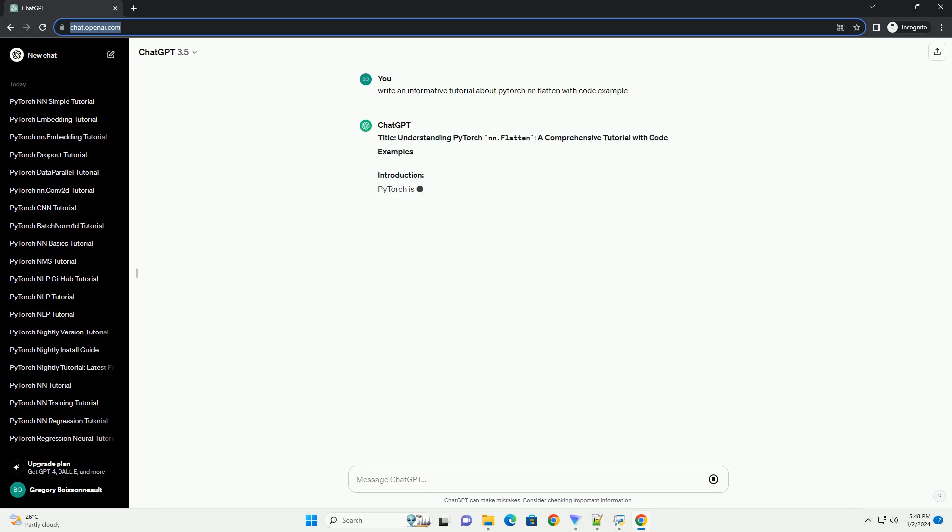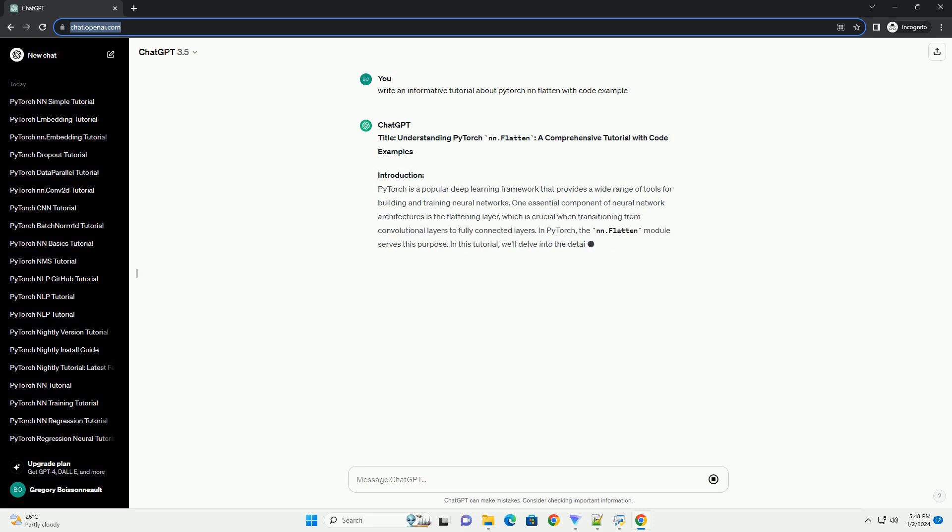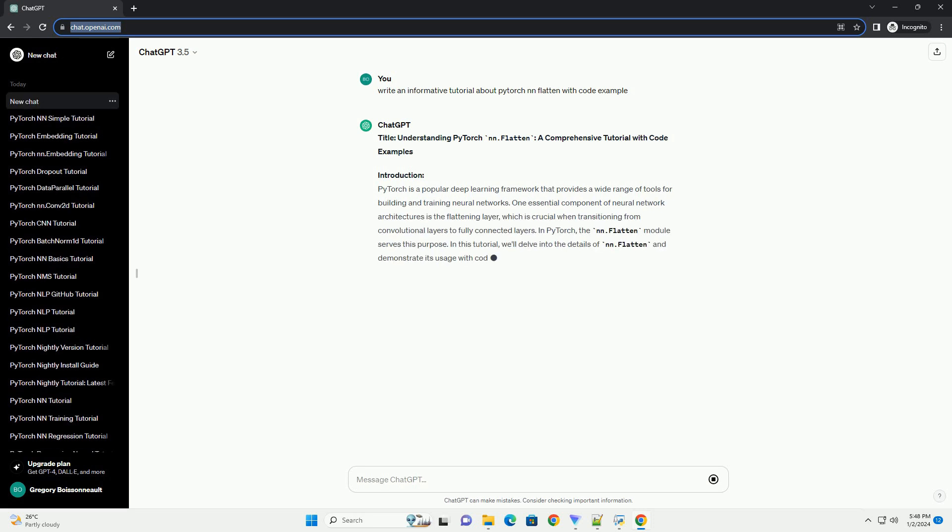Understanding PyTorch NN.flatten, a comprehensive tutorial with code examples.